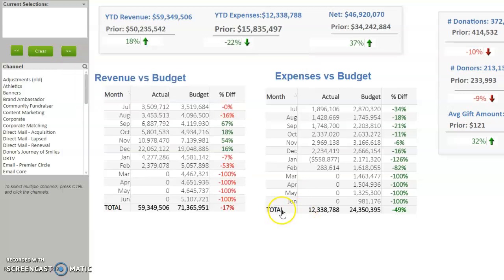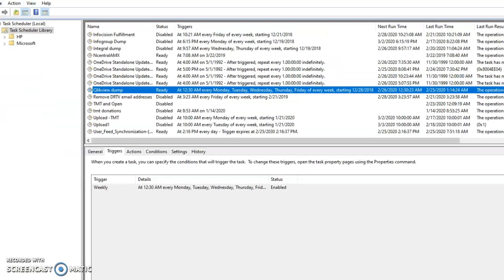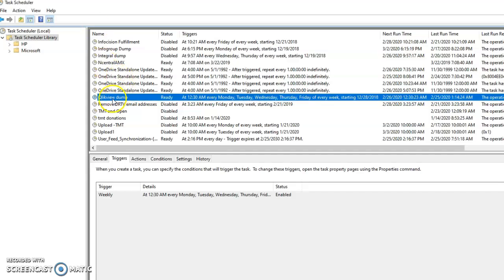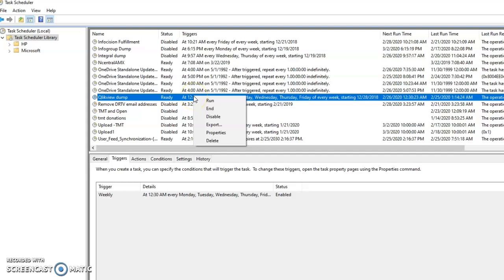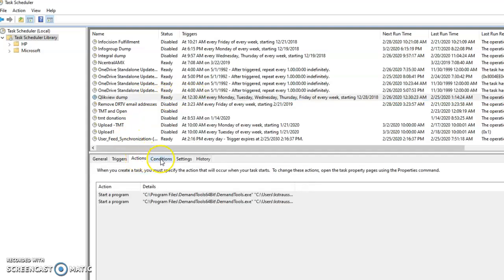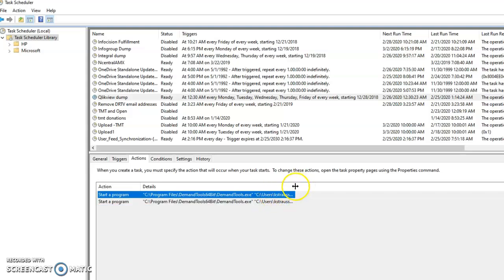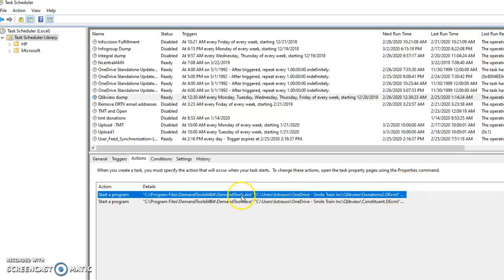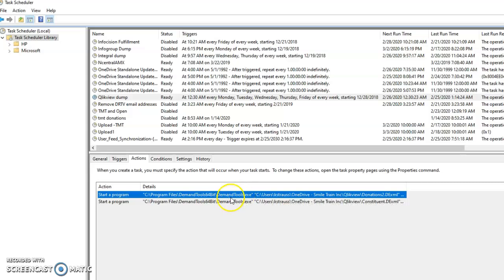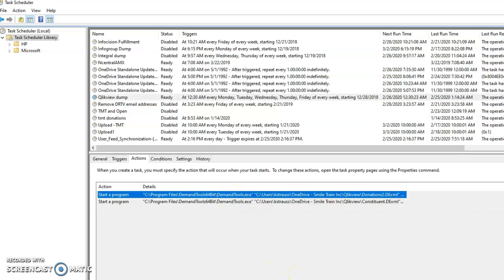So let me cancel this again. Open up Task Scheduler, go to Qlik View Dump, and you could just right-click it and press Run. So that will run these two exports. These are the two CSV files that will be exported. It will take a little while to run. Once you press Run, Demand Tools will open up and you'll see the export running, and you'll be able to see when it finishes.